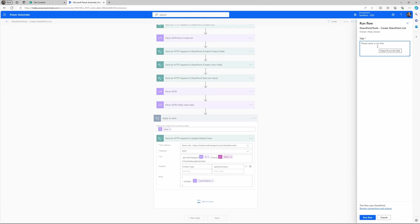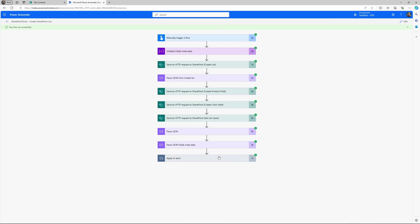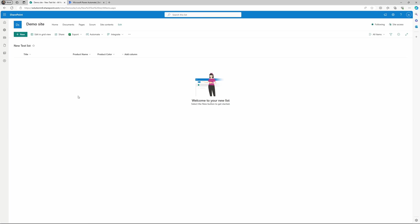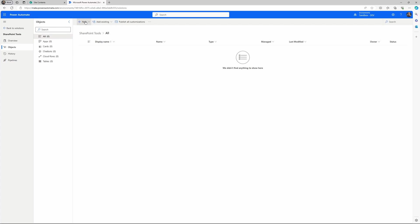Hello and welcome. Let's look at how we can create a SharePoint list with Power Automate, in other words, automating SharePoint list creation based on a template. Let's jump right into it.